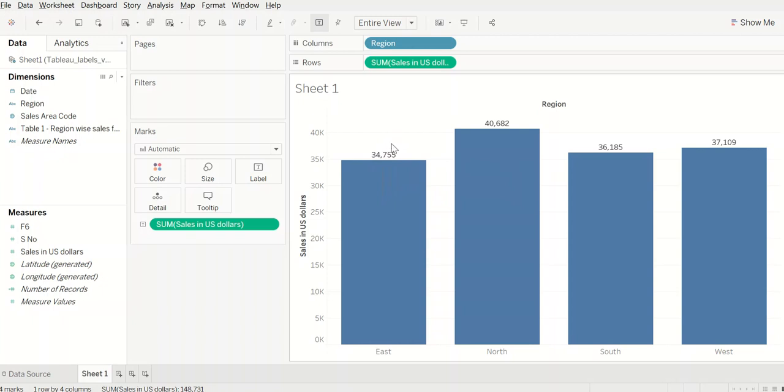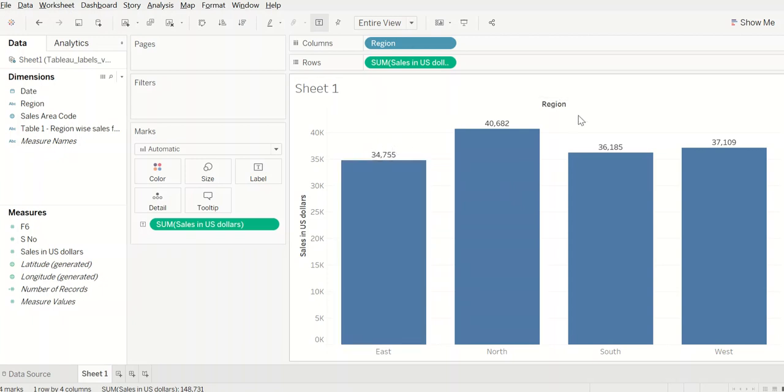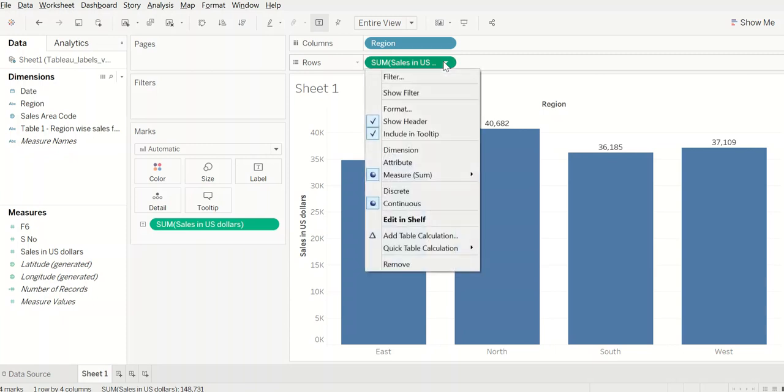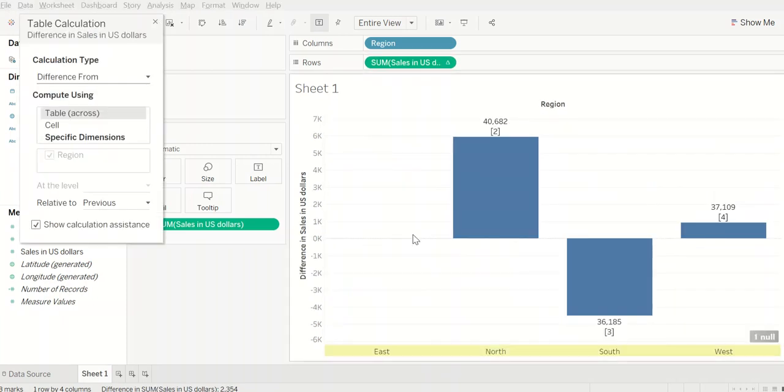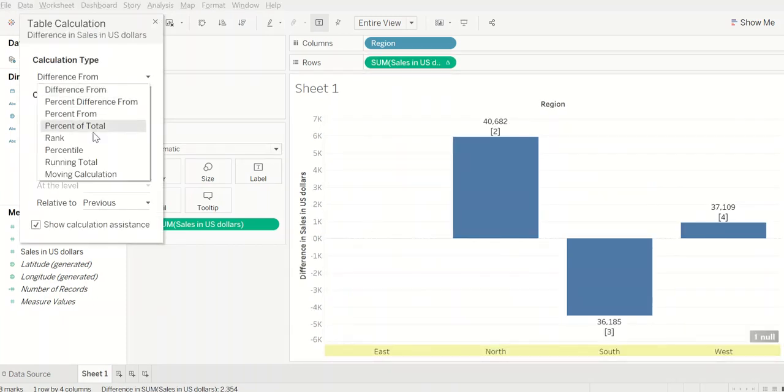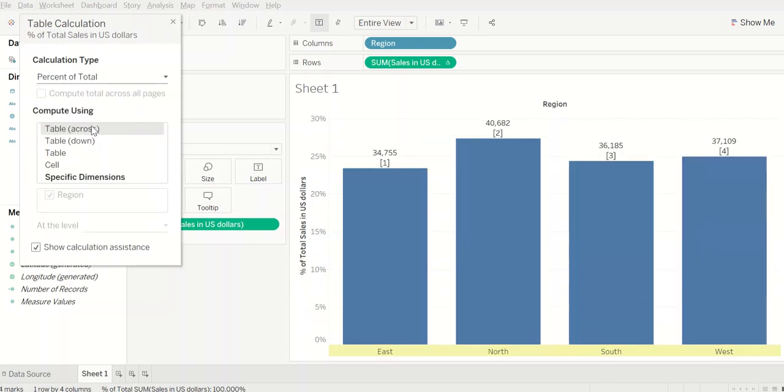Which means these values as percentage of total values, sum of all the four regional sales values. So to do that, let me first add a table calculation and then we will calculate percentage of total.